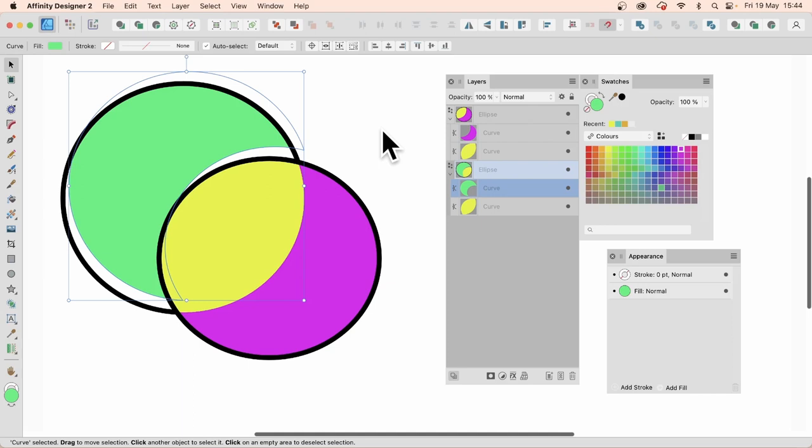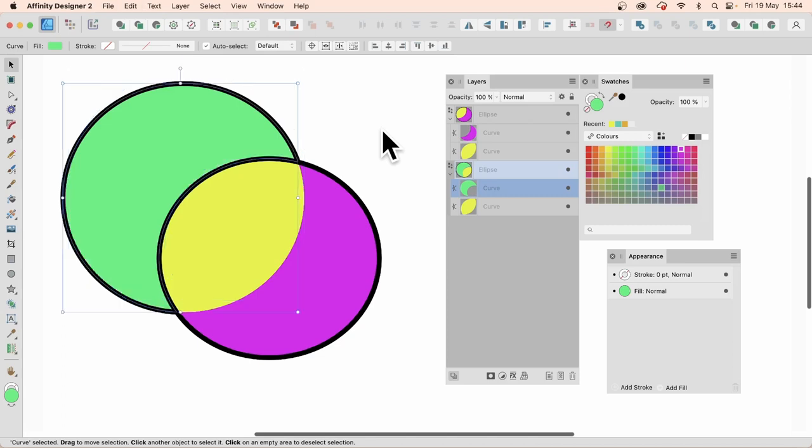Though sometimes, I've noticed, it doesn't do that. It will just ignore it, and not paste it inside, and it will just place it in between, even though the mode is set to place inside.